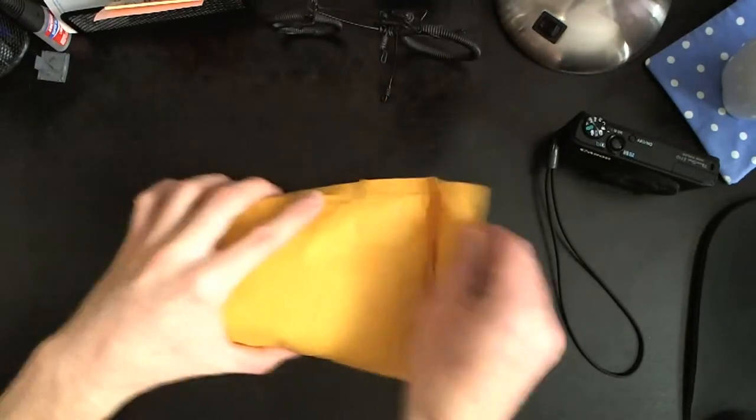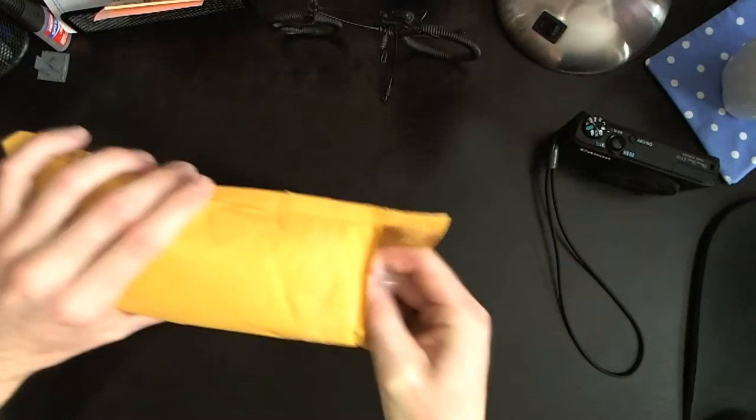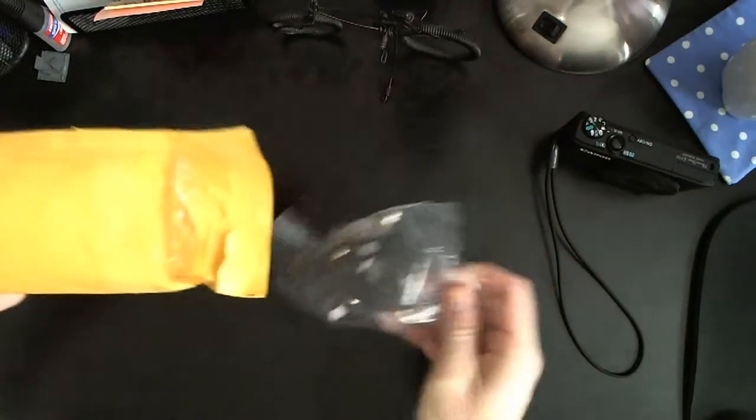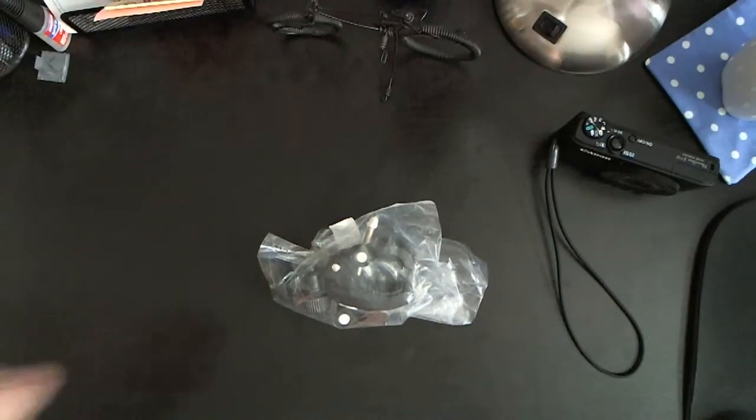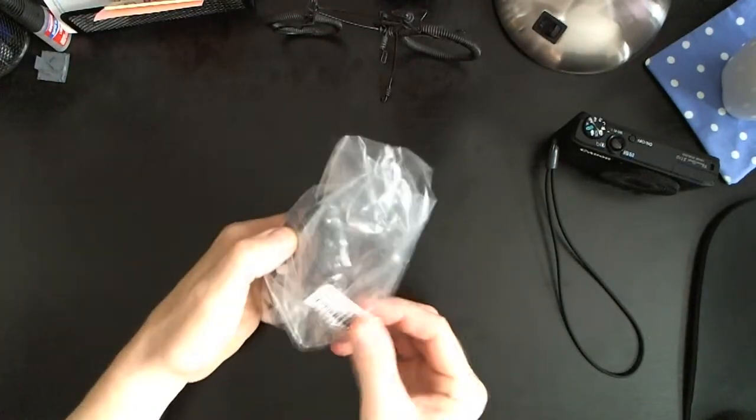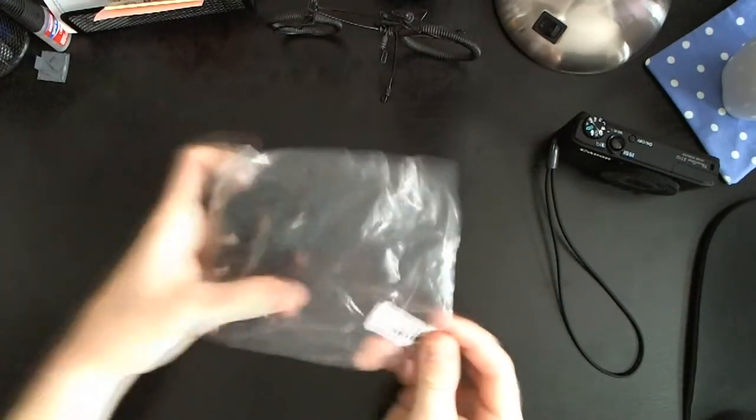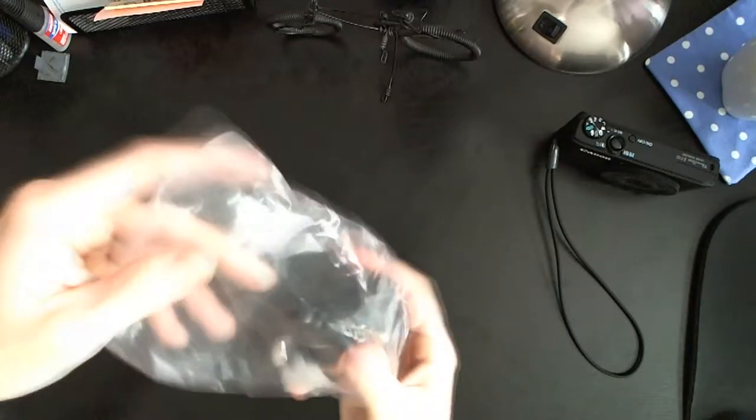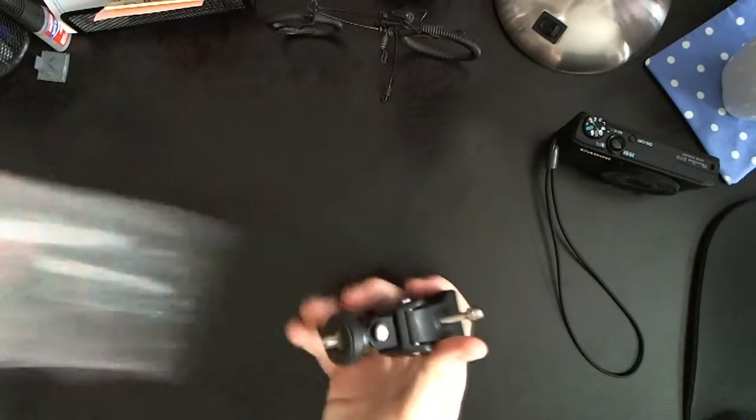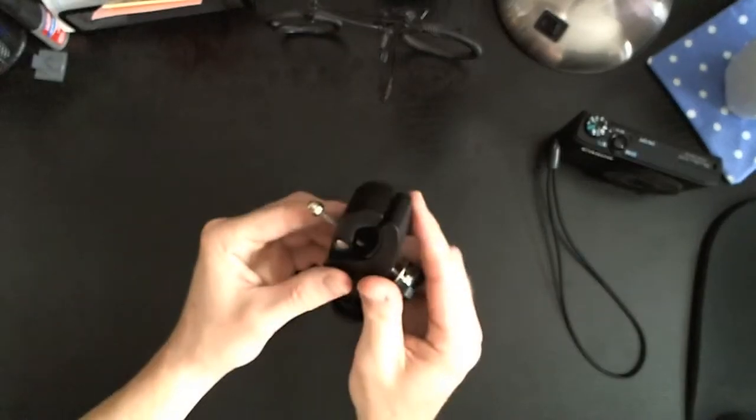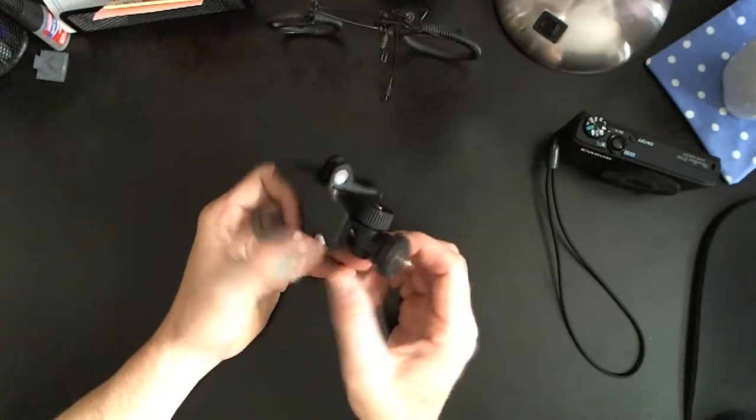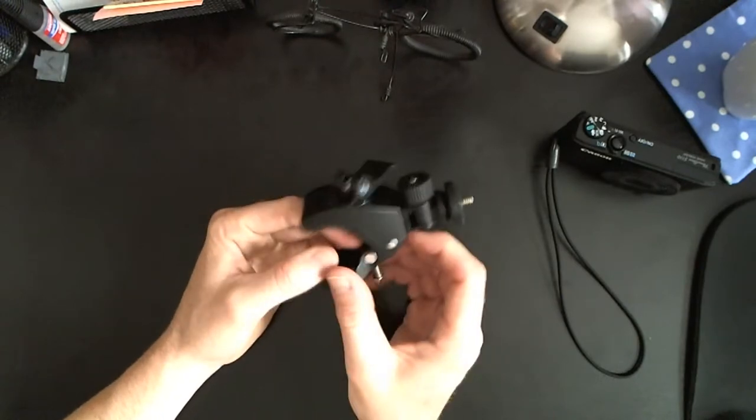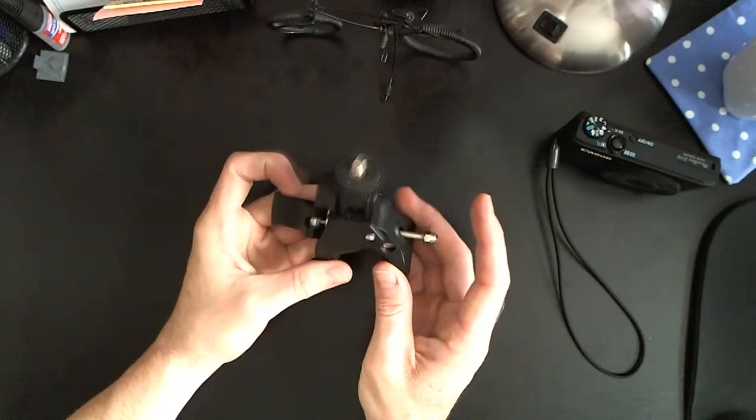But let's go ahead and get this out and take a look at it. Okay, there we go. Let's get this out of the packaging. All right, so as we can see, we got a little bit of a crazy contraption going on here.